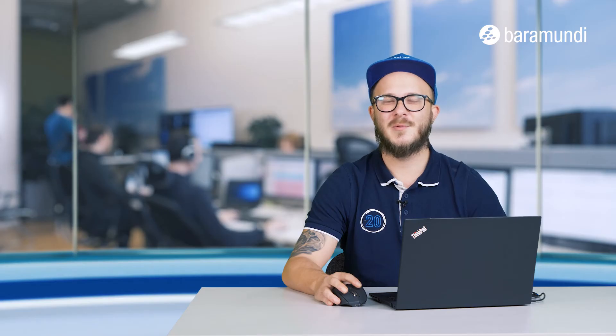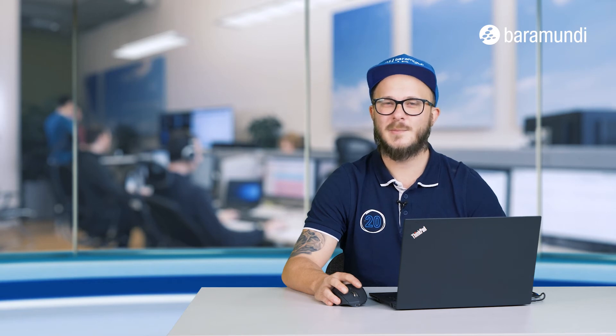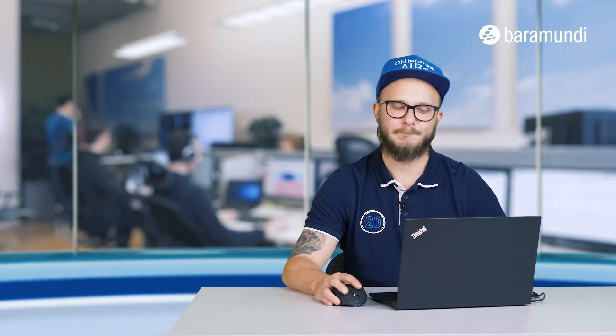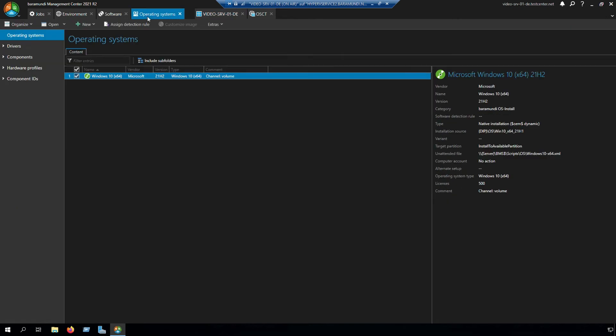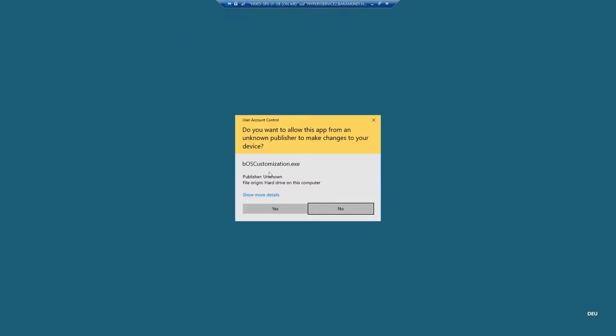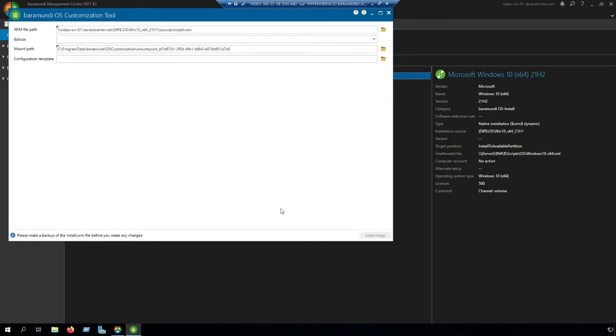After the installation of the Baramundi OS customization tool, we have to switch to the BMC again. In the management center we switch to operating systems, click to our Windows image and now we can see customize image is enabled. Click on the button and our customization tool will start.